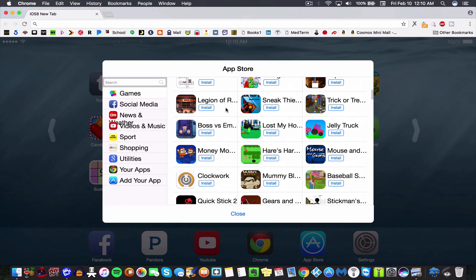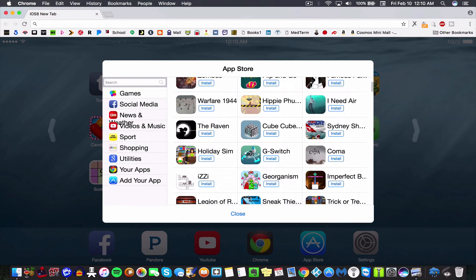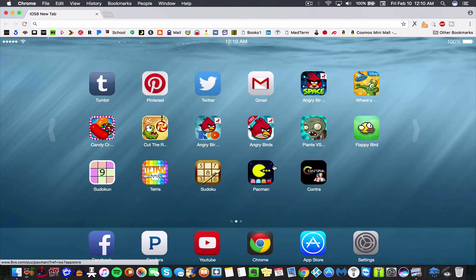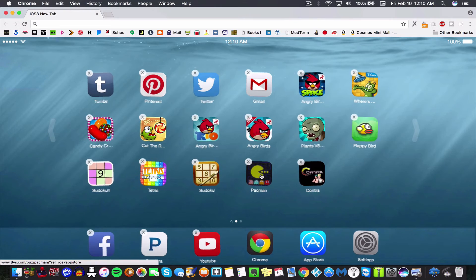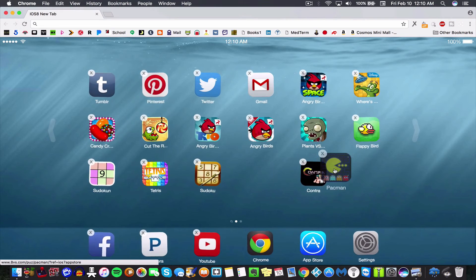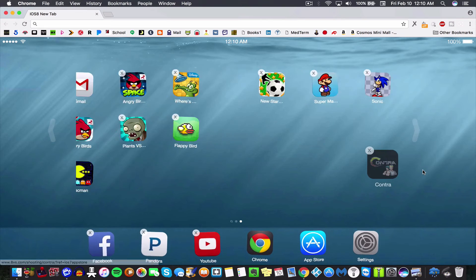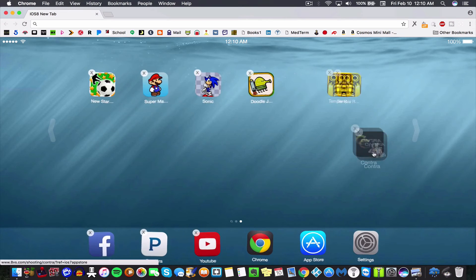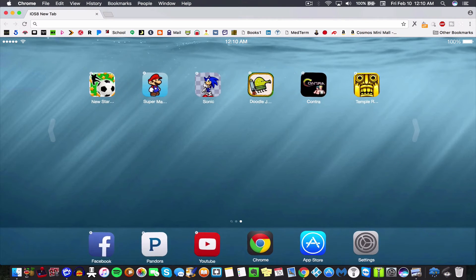And then moving things around is as simple as holding your mouse down over it until the X appears, and then just kind of moving things where you want them to go. And then when you're done, just click escape.